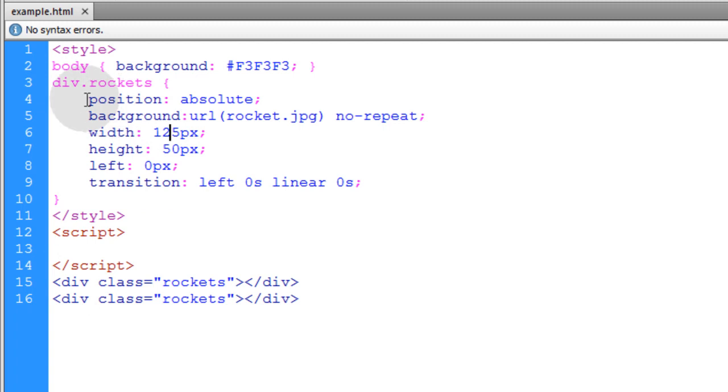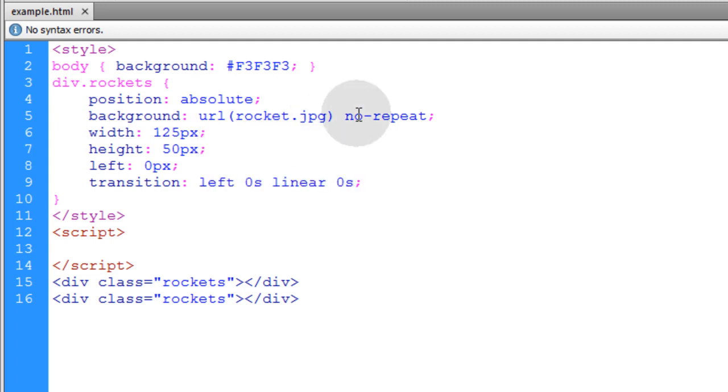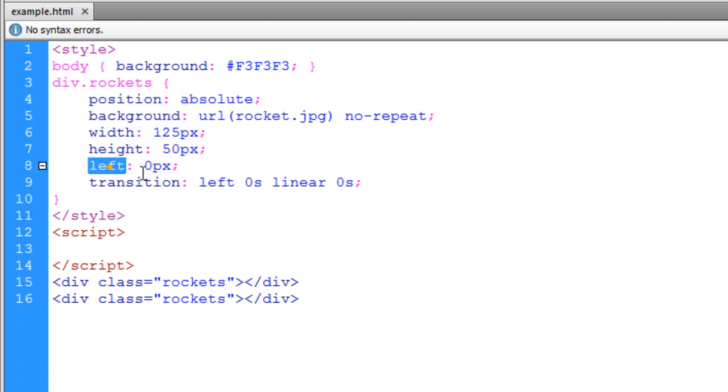So they'll each have position absolute. That way I can fly them around on the screen. They have a background URL set. That way they get the image in them of the rocket. And we set the width and height to the size of the rocket image. And we make the left position zero pixels because we're going to be moving that left position through JavaScript.